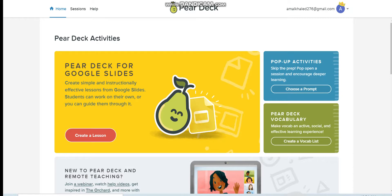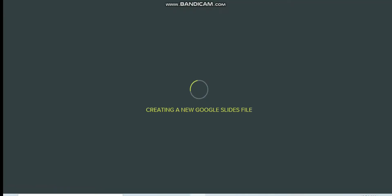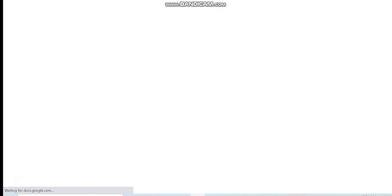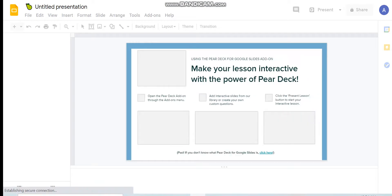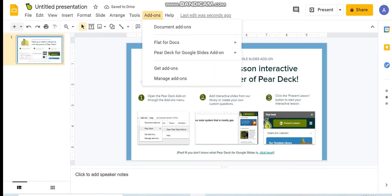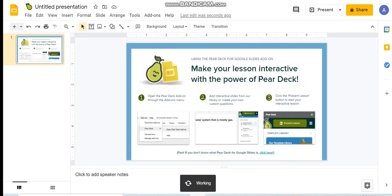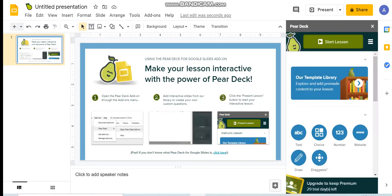First of all, you have to sign in with your Gmail account. Then we have to go to create a lesson. To create a lesson, the first thing we have to do is add the PeerDeck slides. To do that, we have to go to Add-ons, then open the PeerDeck add-on. It will appear at the side of the presentation.